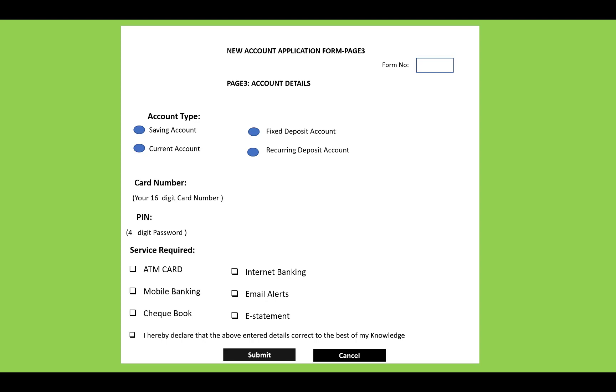You can select which type of account you have: saving account, fixed deposit account, current account, or recurring deposit account. The 16-digit card number and PIN will be generated. Services required include ATM card, internet banking, mobile banking, email alerts, checkbook, and e-statements.